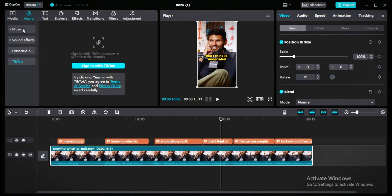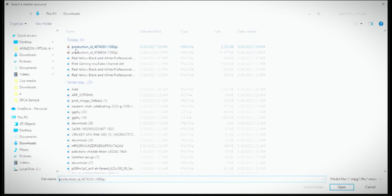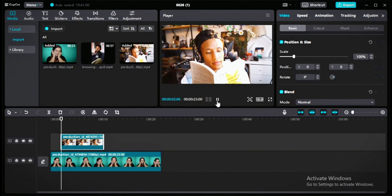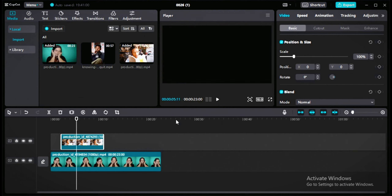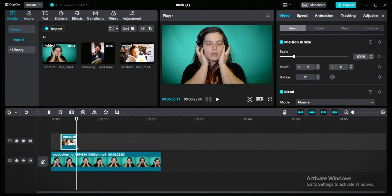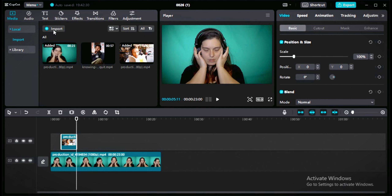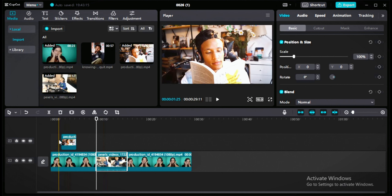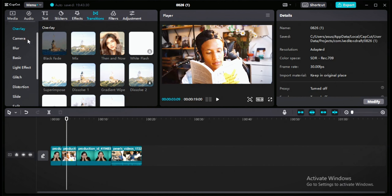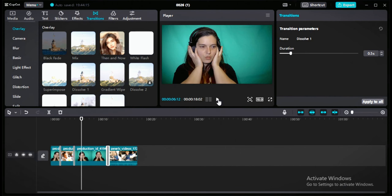Now I'll show you how to add b-roll overlays. Download stock videos from Pexels — it's free. Add them on top of your video where you want the b-roll. B-roll video length should be 3 to 5 seconds long — no more than 5 seconds — because the purpose of b-roll is to attract audience attention. If b-rolls are 10 or 20 seconds long, the audience will get bored. To add transitions, split the video where your b-roll starts, place the b-roll in the same timeline, then go to transitions and add effects like mix, white flash, or dissolve.